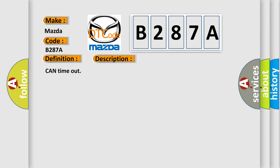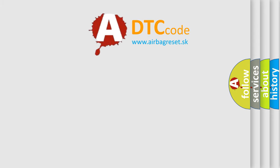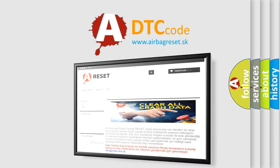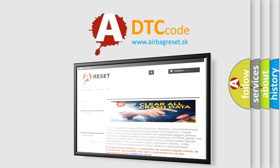The Airbag Reset website aims to provide information in 52 languages. Thank you for your attention and stay tuned for the next video.